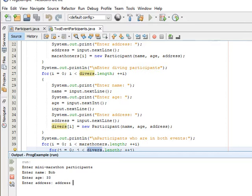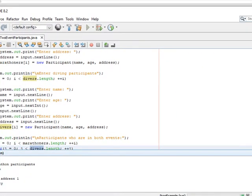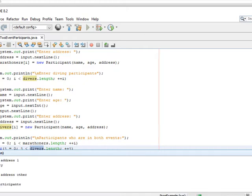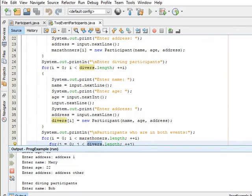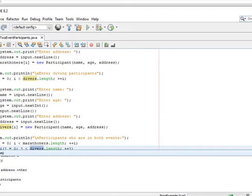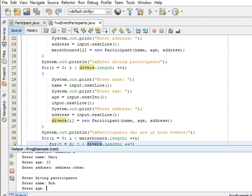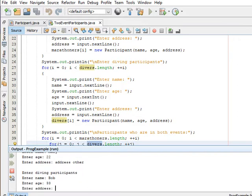I click run and enter some data — name, age, and address — for the marathon participants. Then for the diving participants I'm going to enter in some data and try to make sure it's the same. The same age was 33 and the address was the same.